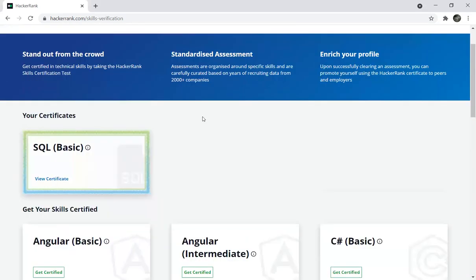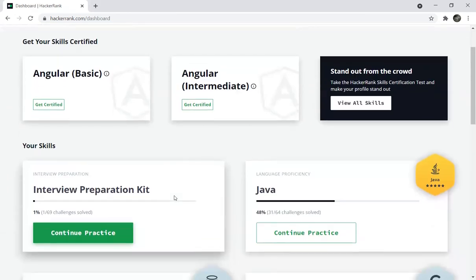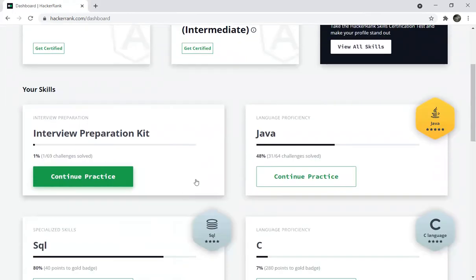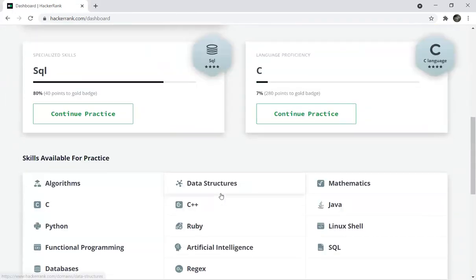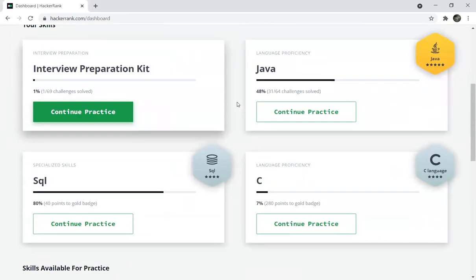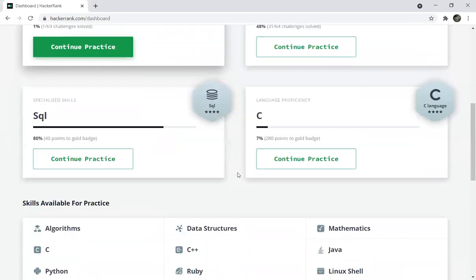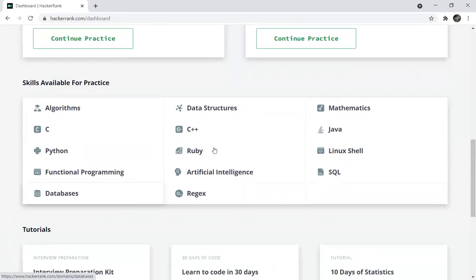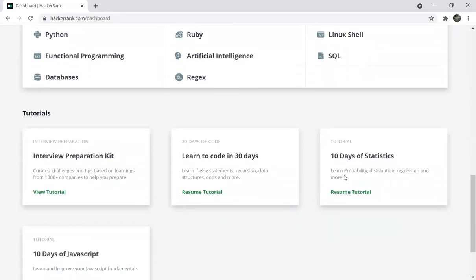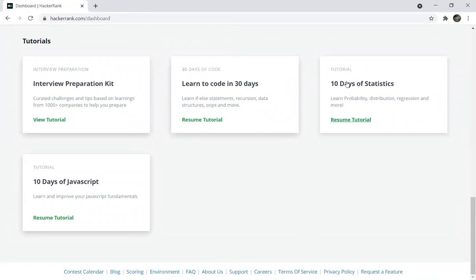Now we have SQL Basic and Intermediate. Go back to practice. You can find algorithms, C, Python, Functional Programming, Database, Data Structures, C++, Ruby, Artificial Intelligence, Regex, Mathematics, Java, Linux, SQL. There are also tutorials, interview preparation, learn to code in 30 days, 10 days of statistics, and 10 days of JavaScript.